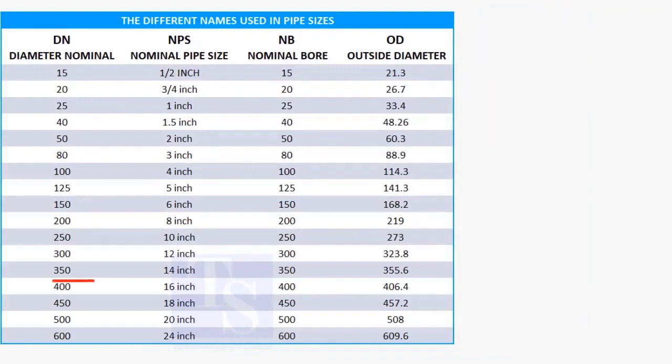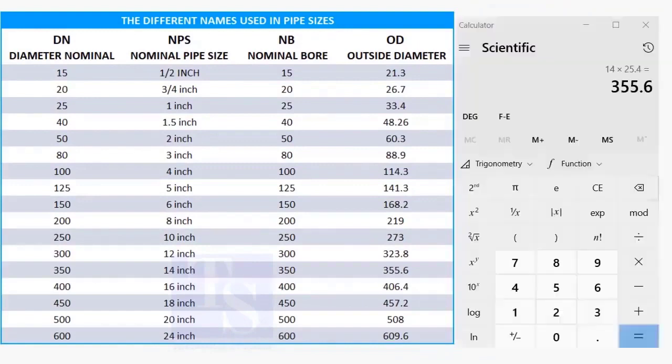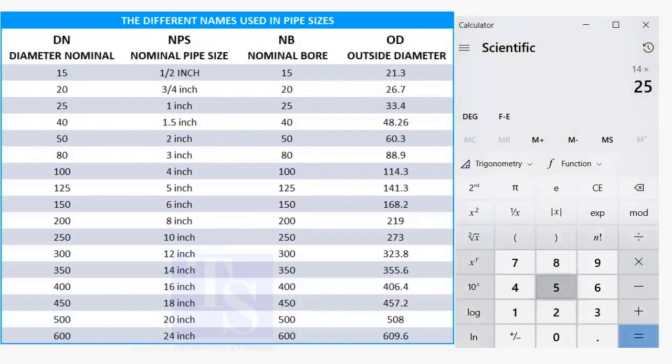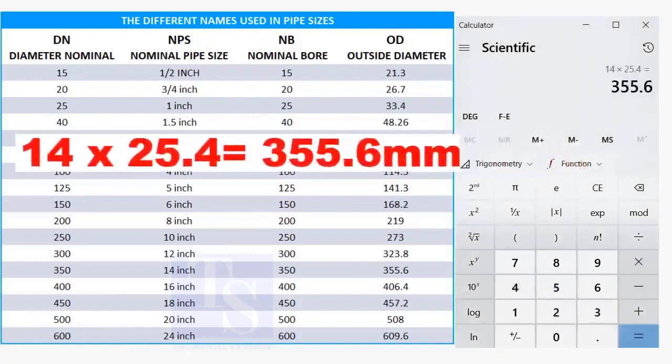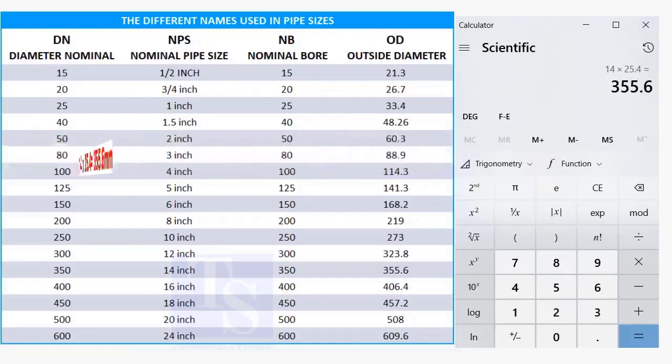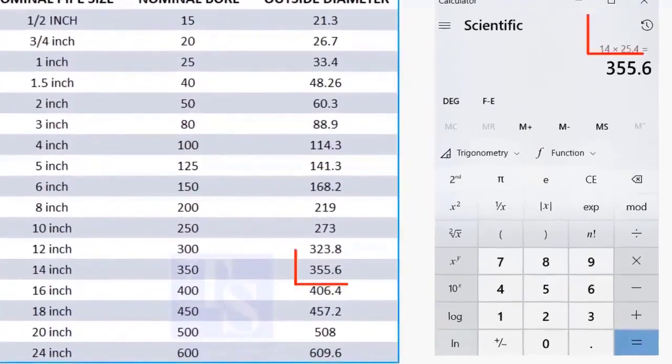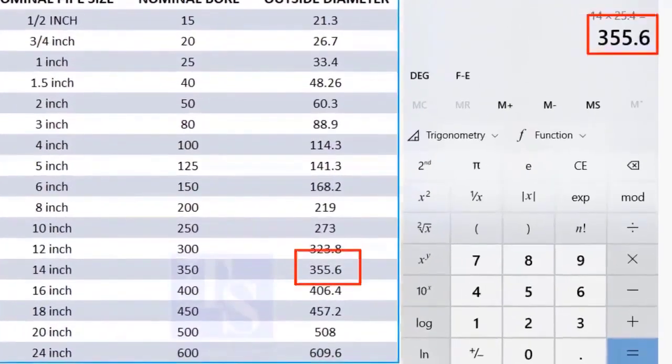Now check the OD of a 14 inch pipe. 14 multiplied by 25.4 is 355.6 millimeters. Calculate the diameter of the bigger pipes and compare the answer with the original size.